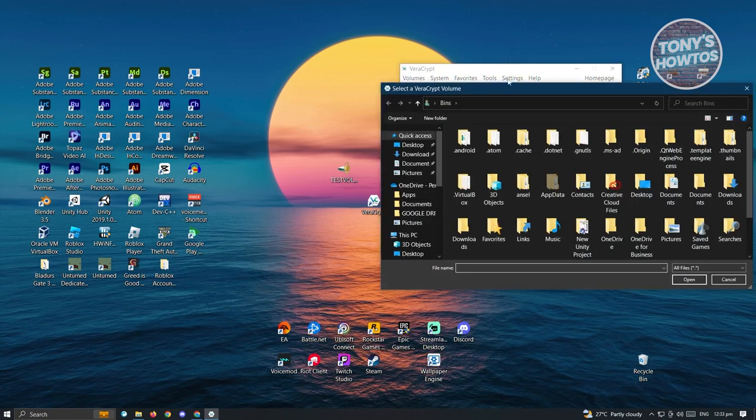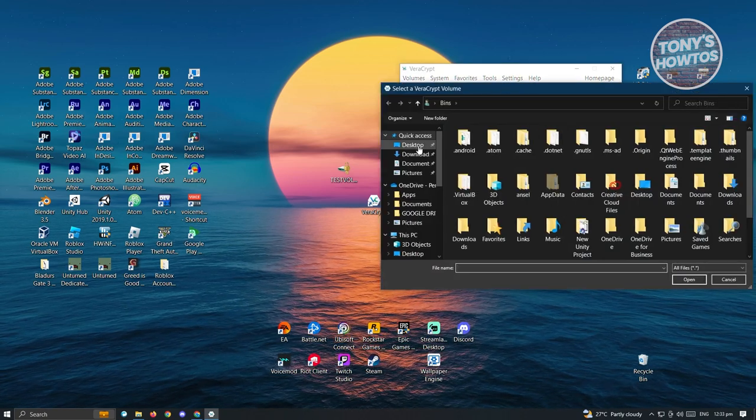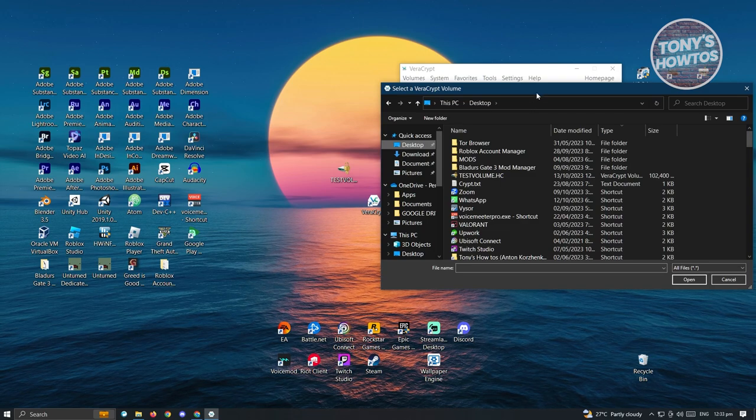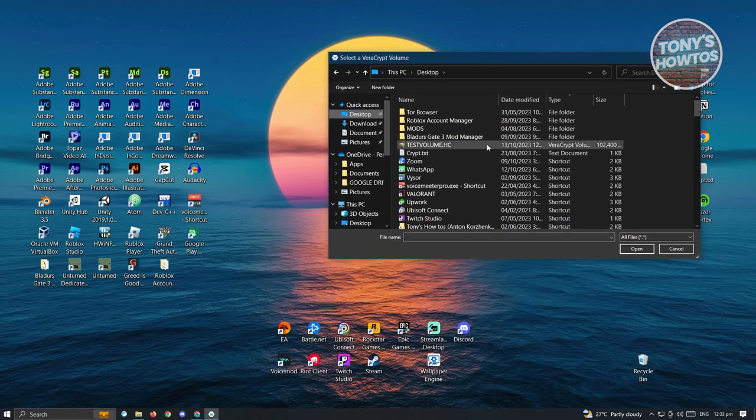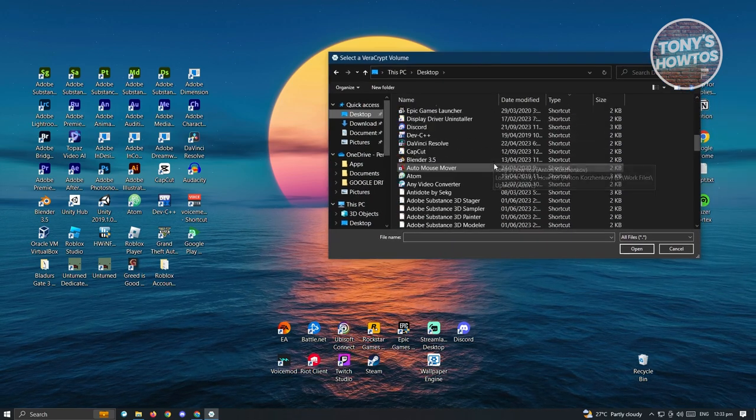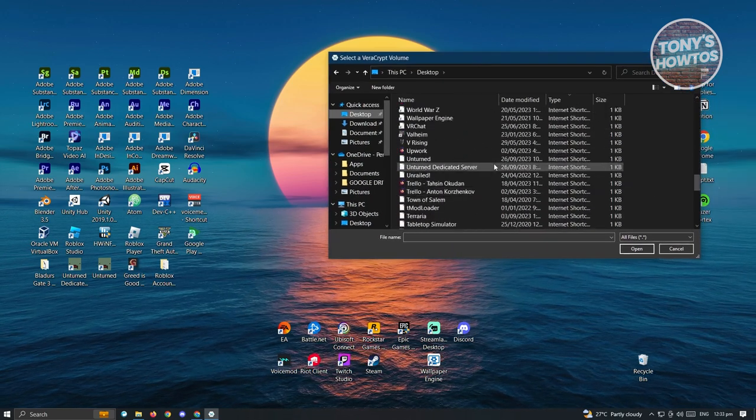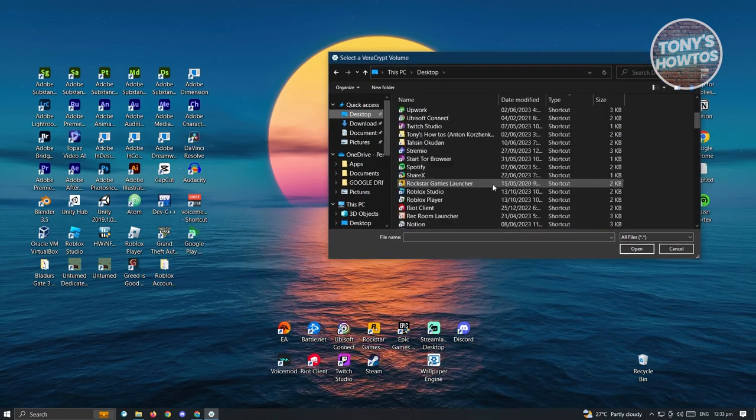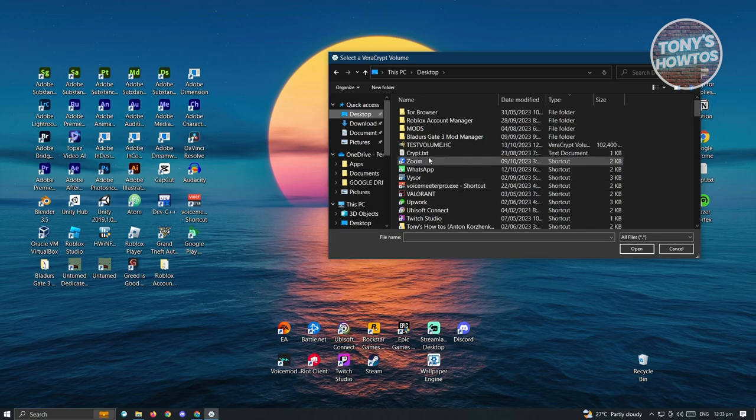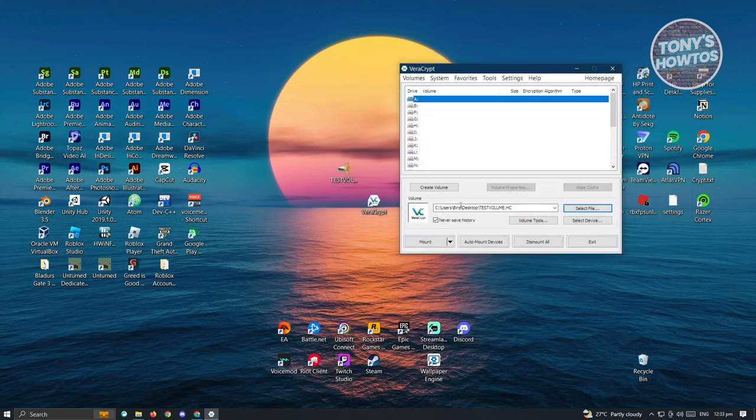Go to the location where the volume is located. Once you've located that volume, you can go ahead and just click on open.